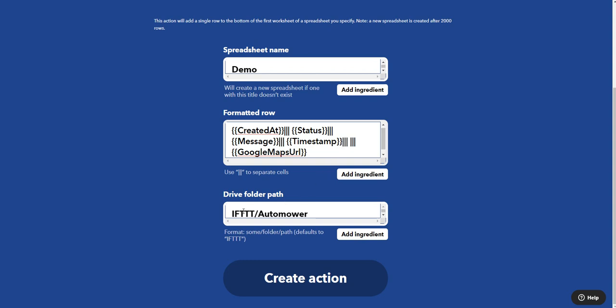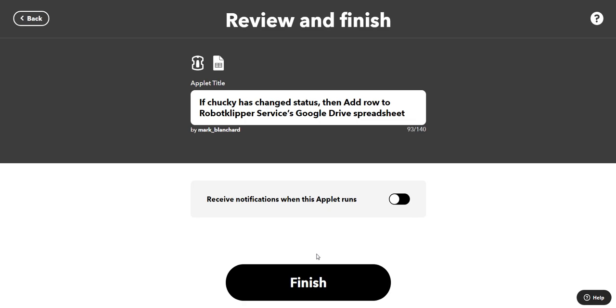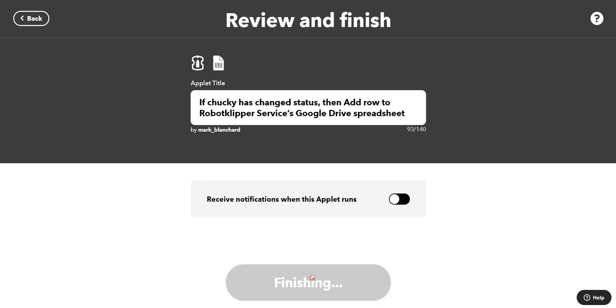And this is the folder path on the Google Drive. So create action, continue, and finish.